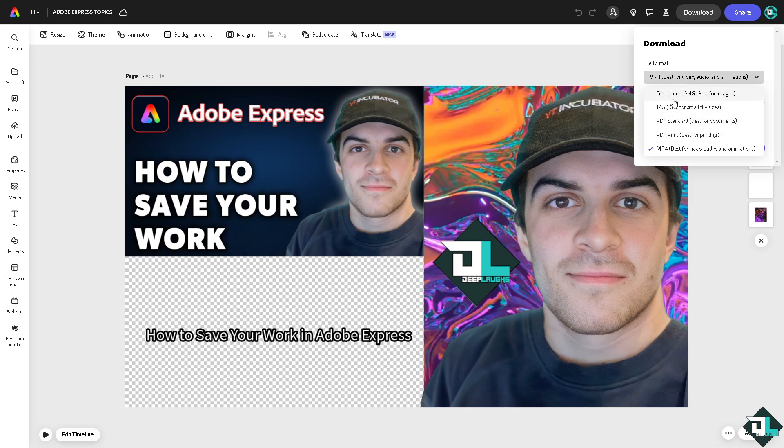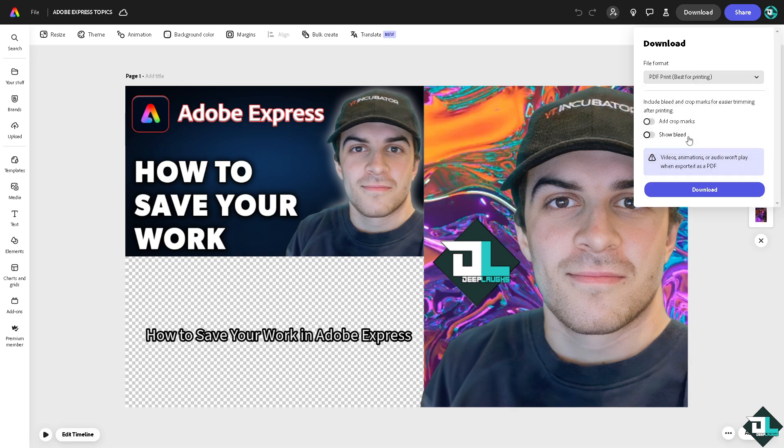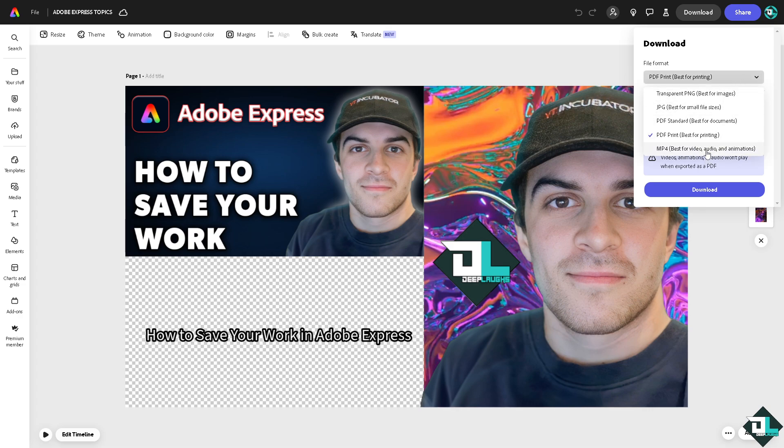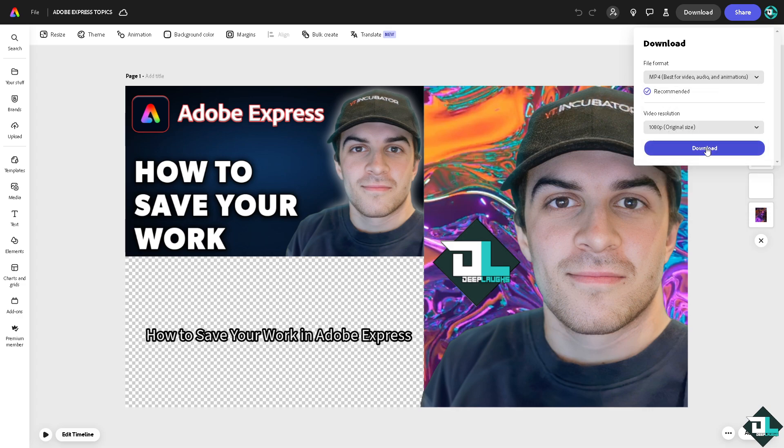You can also save your work as a JPEG or a PDF or a PDF for print. If you want to save this for printing later you can add crop marks, show bleed, and a lot more. You can also have the option to save it as an MP4. You can choose from any of the following formats: 720, 1080, and 4K.